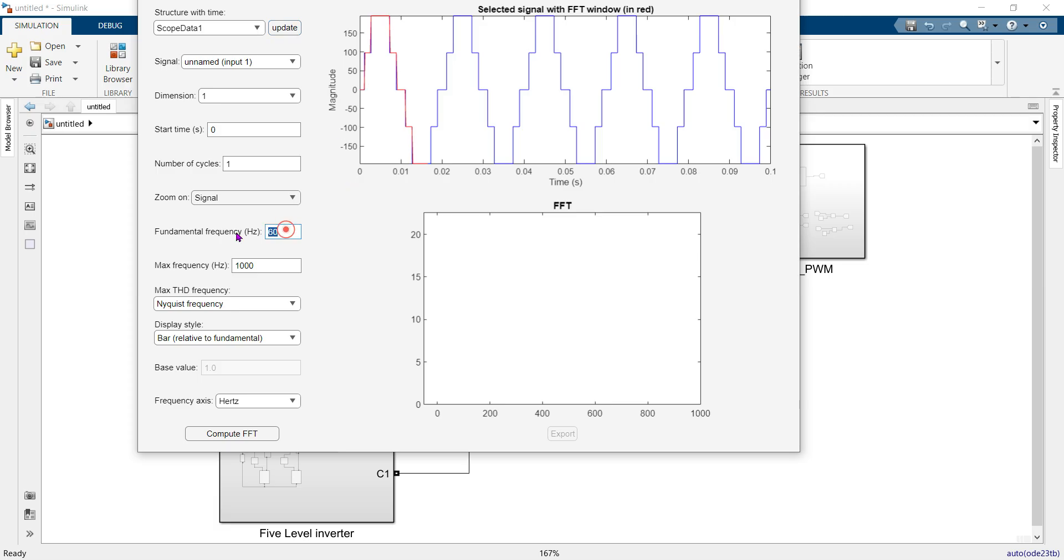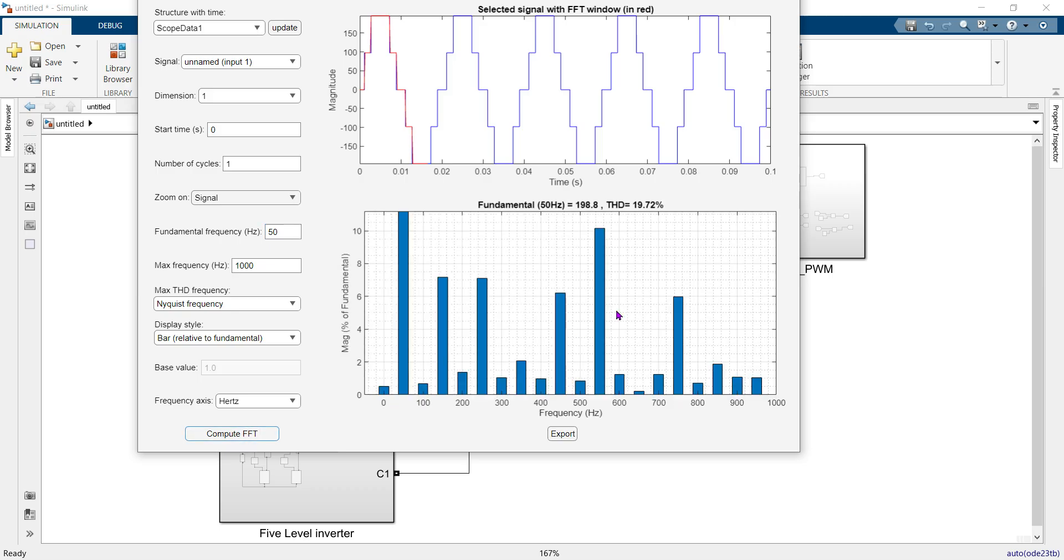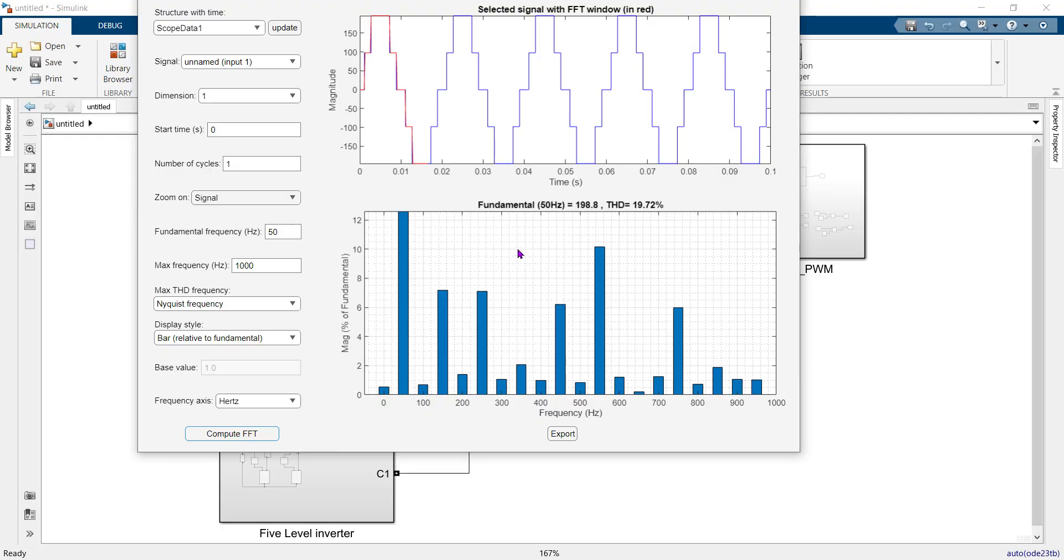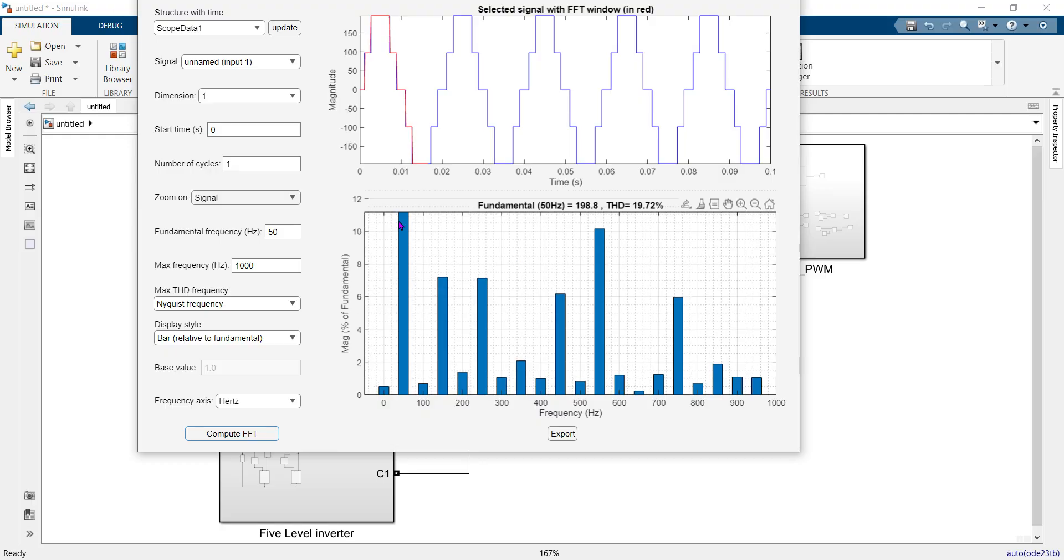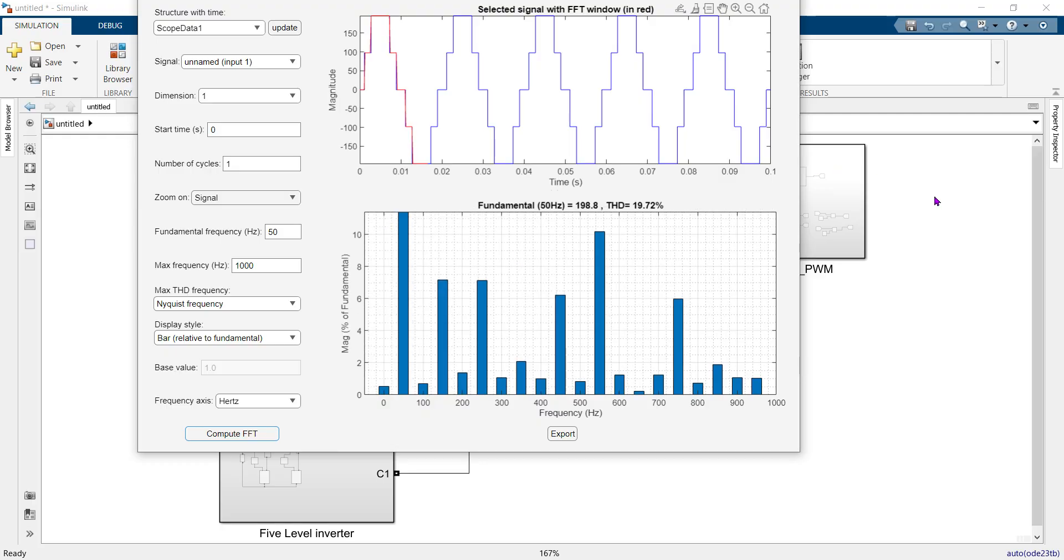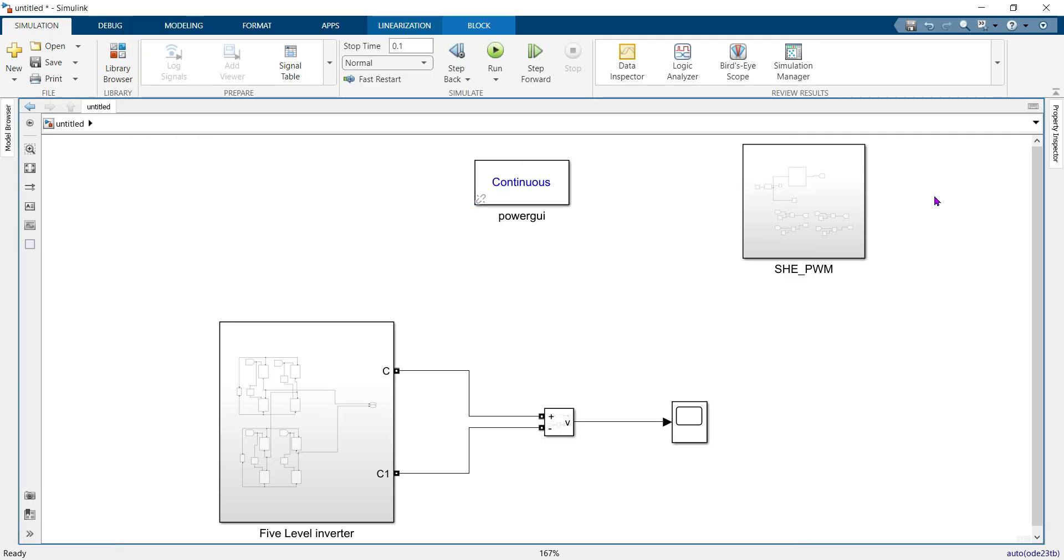Our fundamental frequency will be 50 Hz. When you complete your FFT, you can see your FFT output. So this is the way to configure FFT analyzer without any error. That's all for today, thanks for watching.